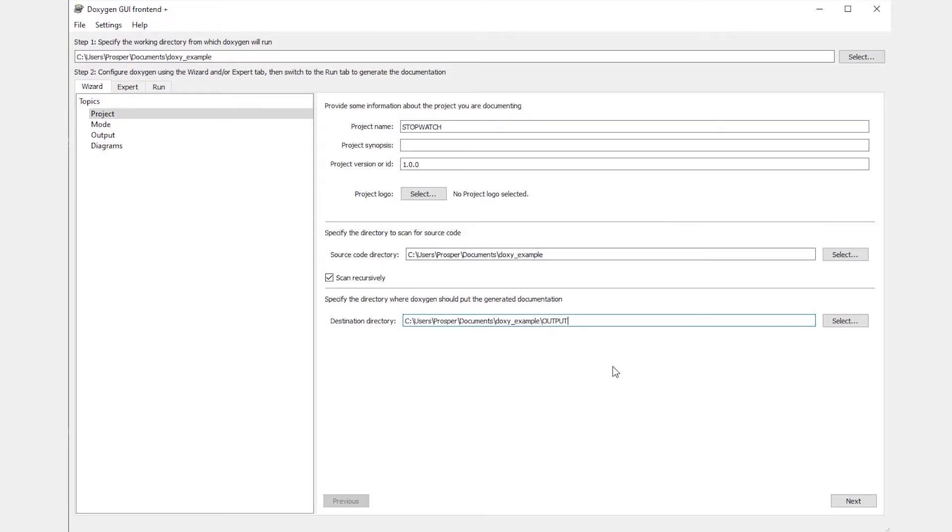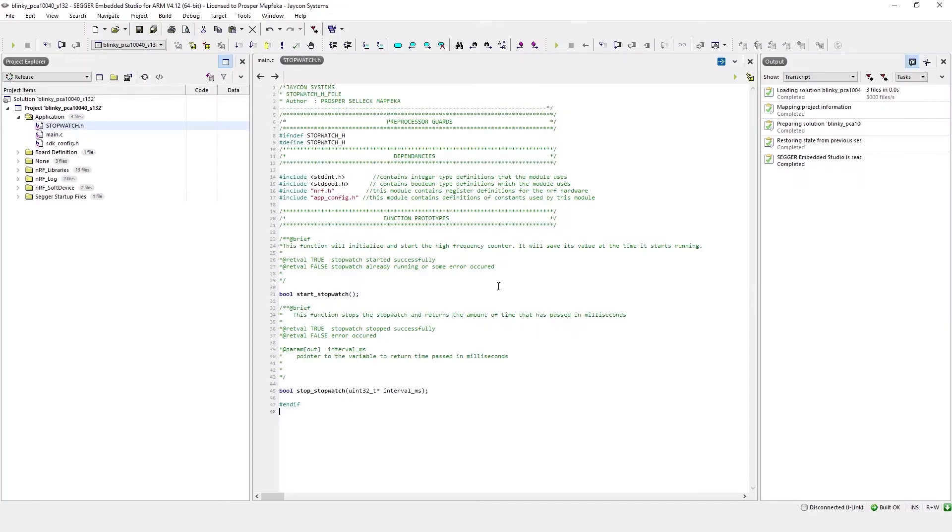In order to demonstrate the functionality of Doxygen in conjunction with Segger Embedded Studio, I've gone ahead and created a small test project that I've called Stopwatch. On the screen here what you see is the .h interface of the Stopwatch module.